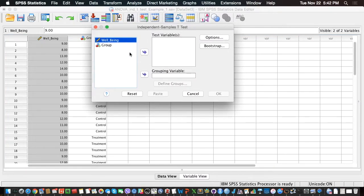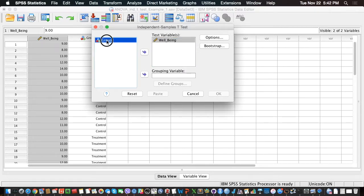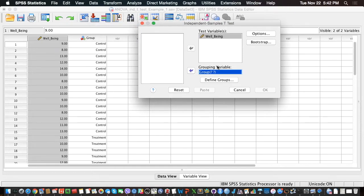So here our test variable, which is nothing but our dependent variable, is well-being, and our grouping variable is just the group here. So let me select Group and let's put it here in that box.